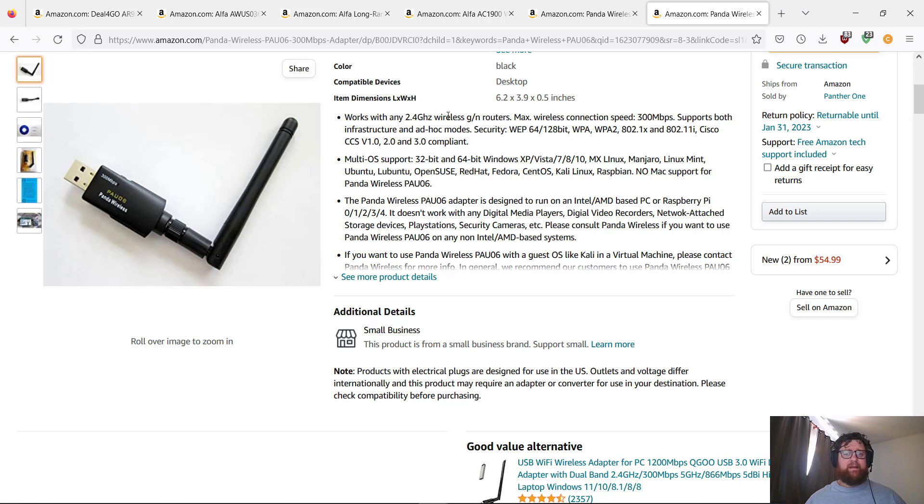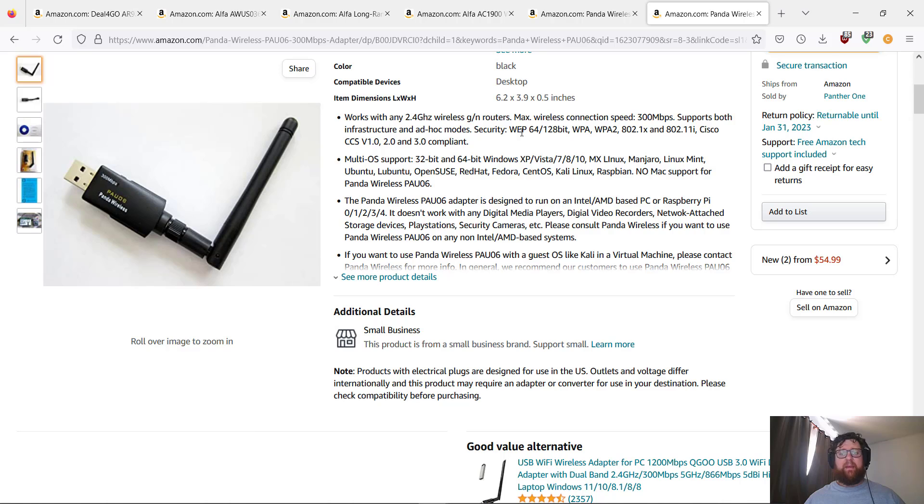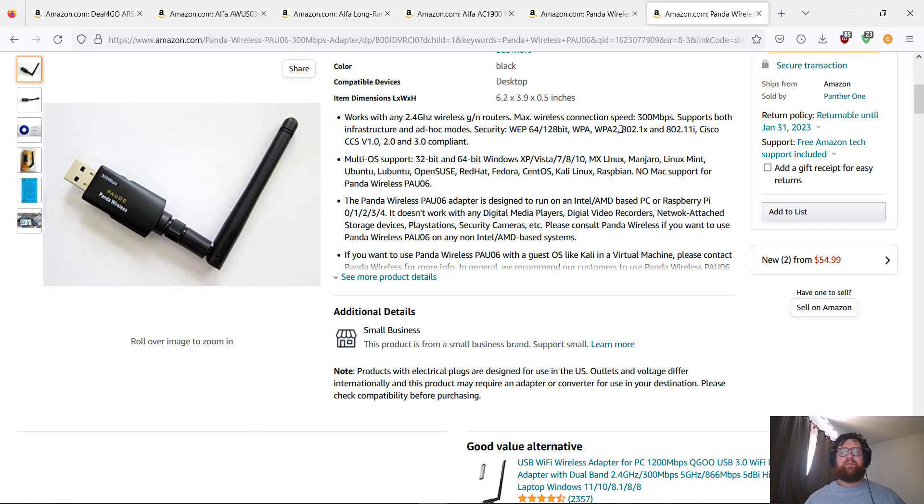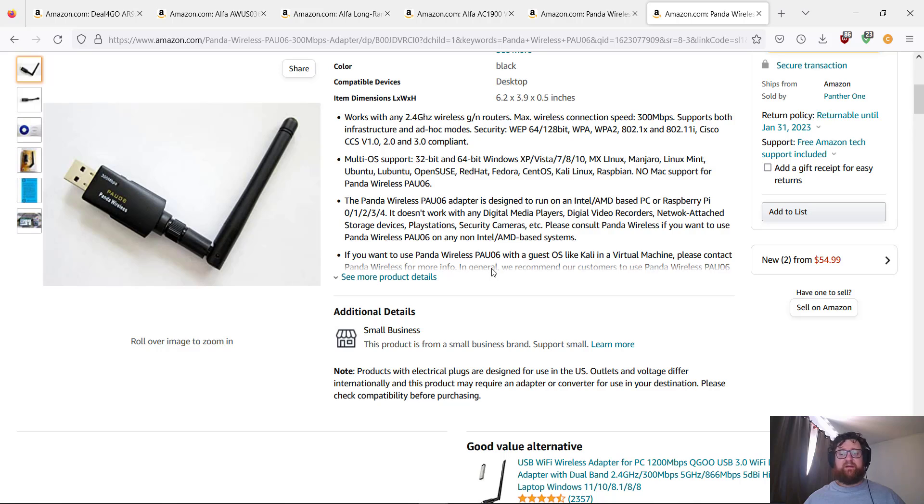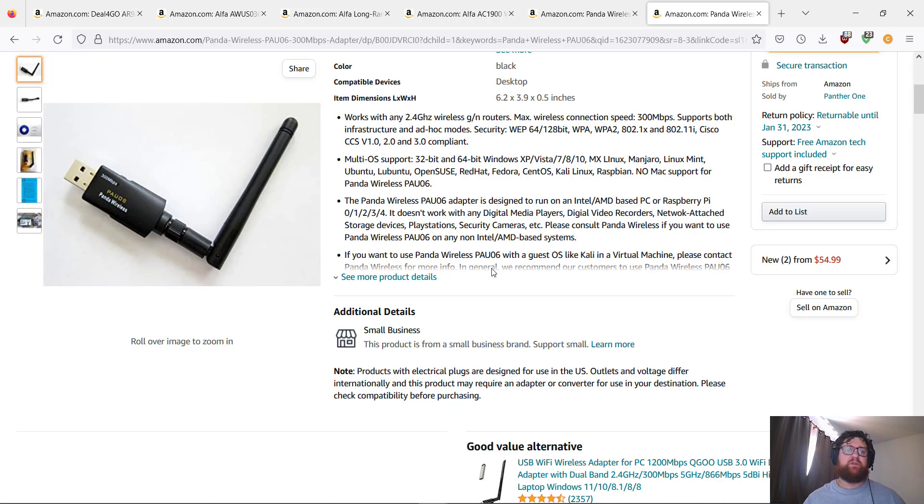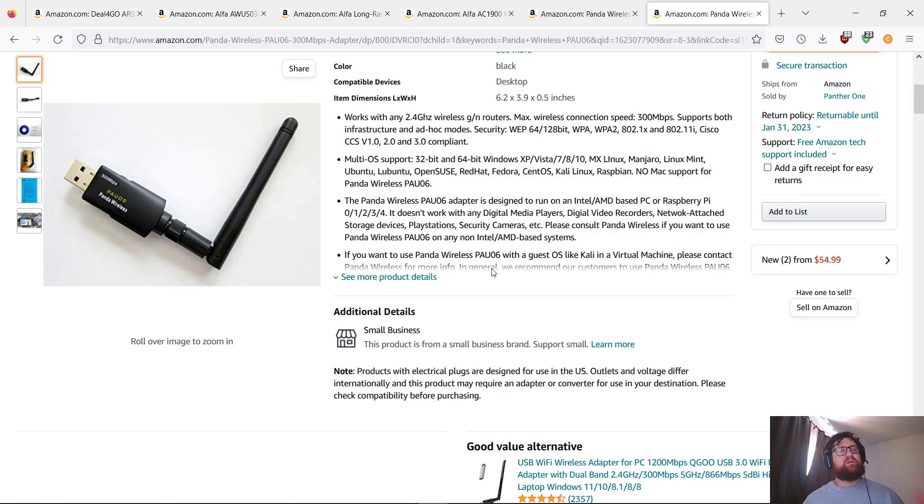Here we have the information. The price is $55. I think it's cheap. Works with any 2.4 gigahertz at 300 megabytes per second. Supports infrastructure, secured WEP 64 and 128 bits, WPA, WPA2, 802.1X, and others—even Cisco CCSV1, V2, and V3 compliance. It works perfectly also. This works with packet injection, monitoring, promiscuous mode. All of them work with promiscuous mode, monitoring, and packet injection.